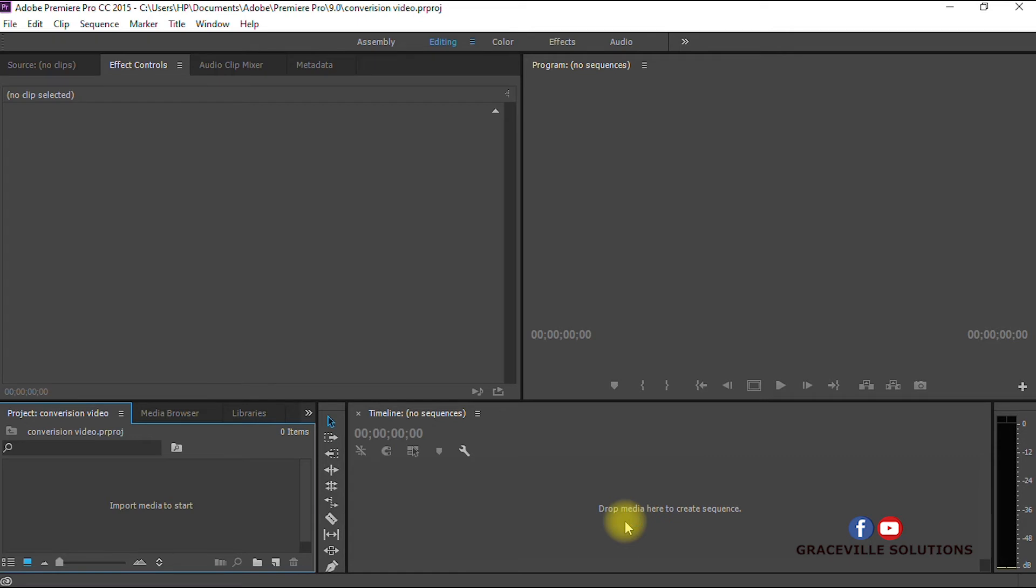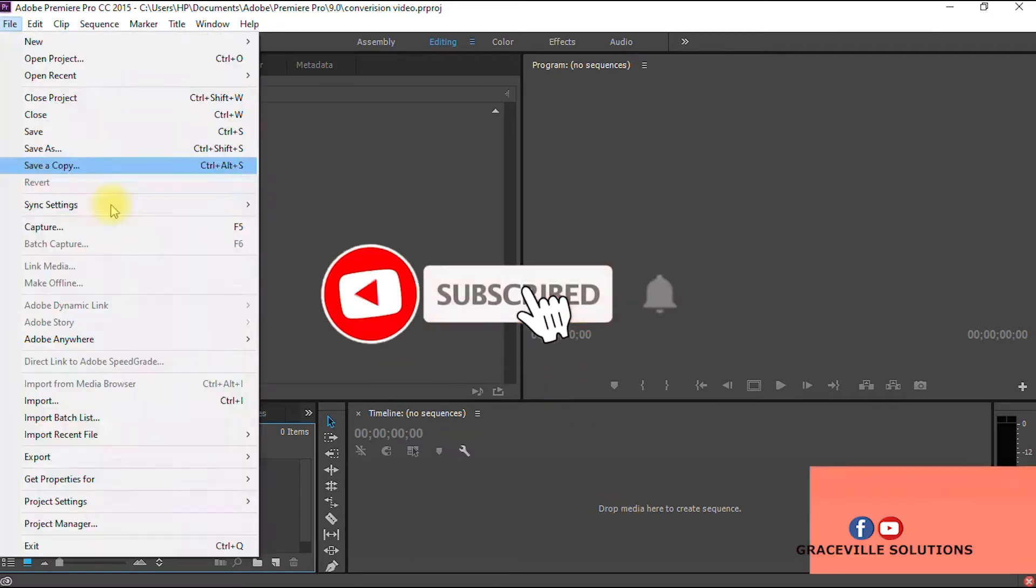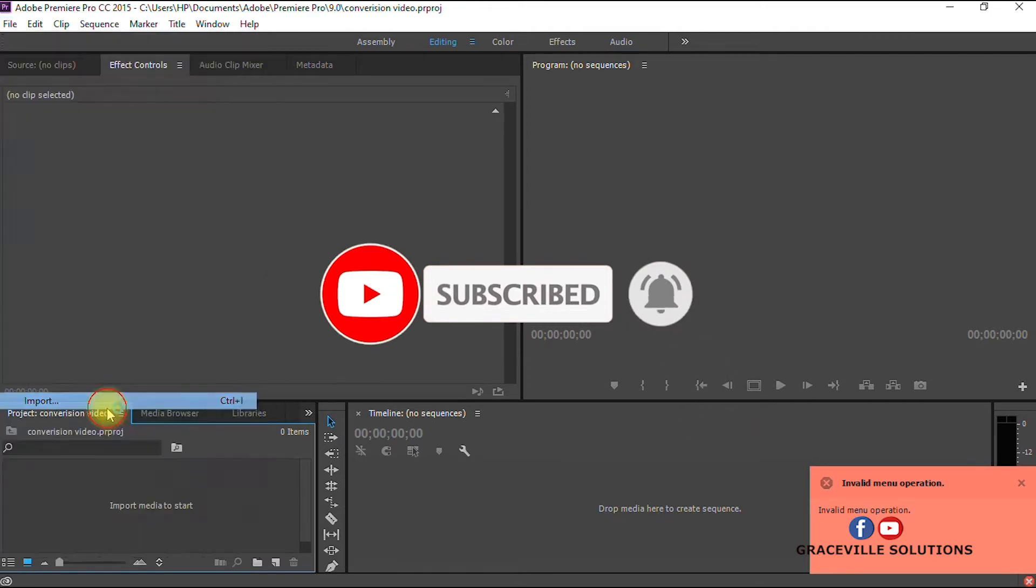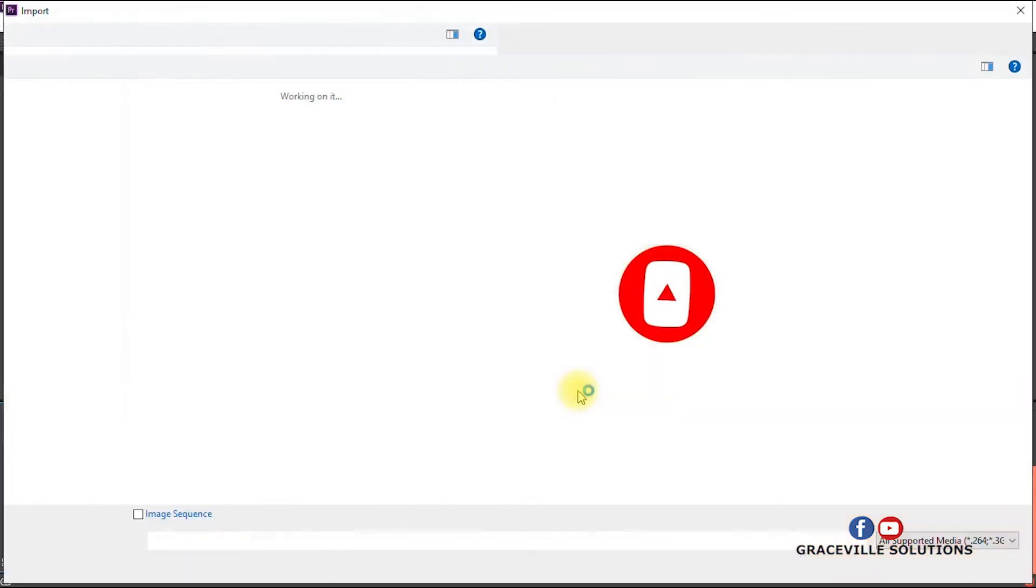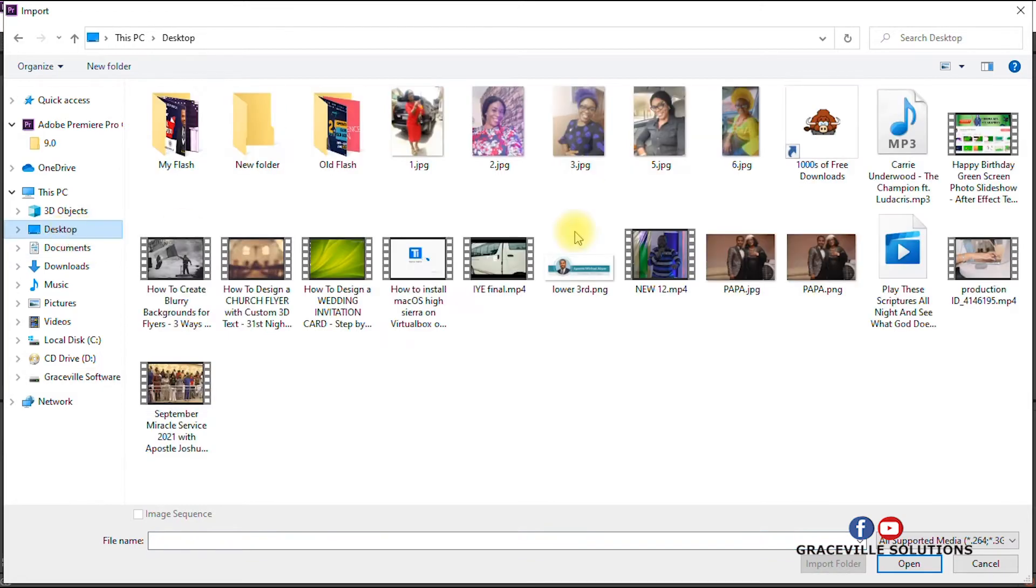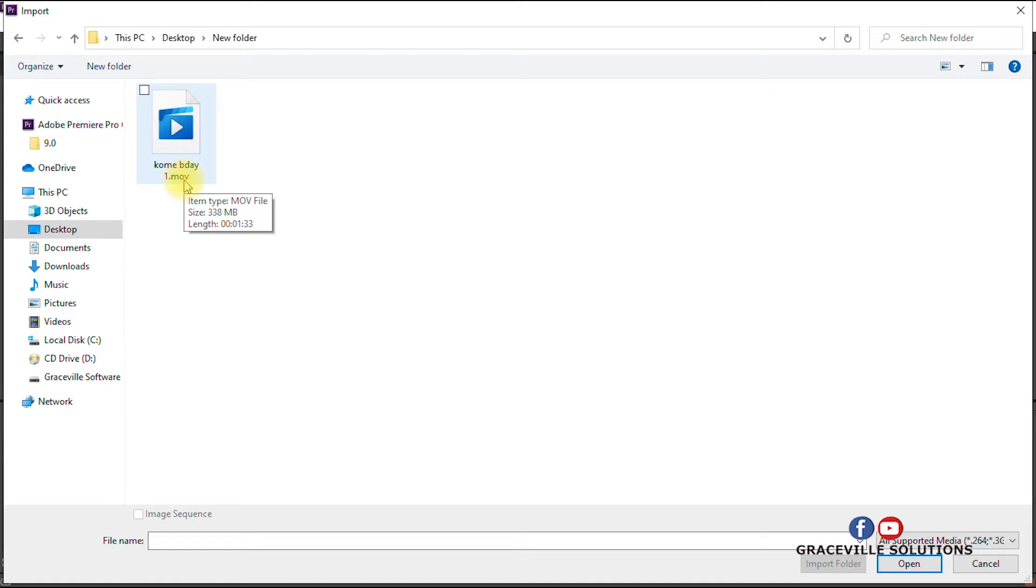Here we are in Adobe Premiere Pro. The next step is to import our video into the software. To do that, you go to File and click Import. Navigate to where the video you want to convert is on your computer.